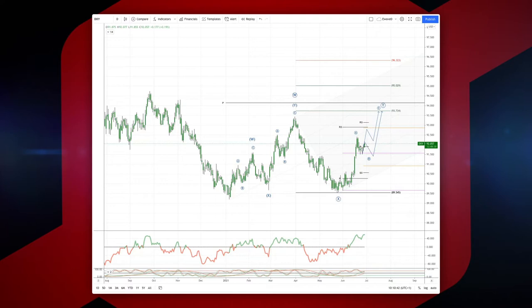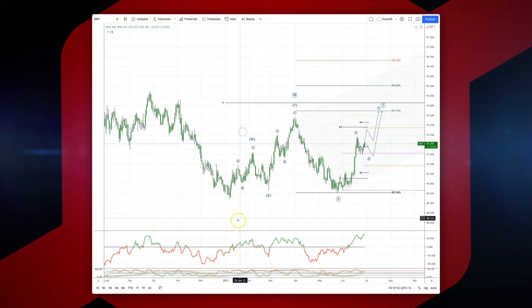Welcome traders to another Tick Mill wave analysis session with me Patrick Munnerly. I want to review and revisit the dollar index — we are carving out a complex corrective pattern here from the lows that we posted in January.